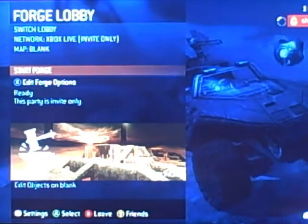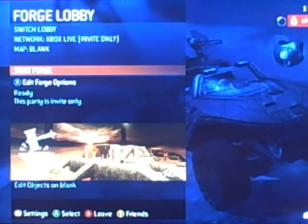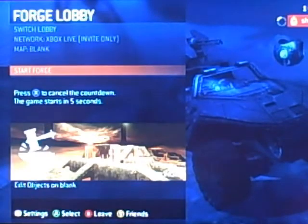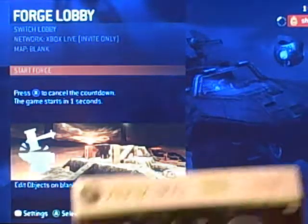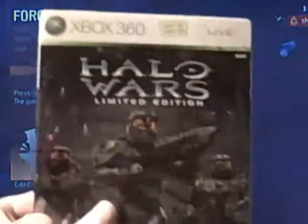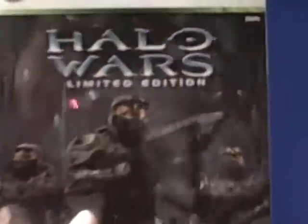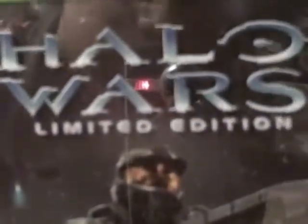So right here, I have a Blank version of Sandbox, which I just got off Halo Wars, limited edition. Oh yeah, so jealous, so jealous of this.